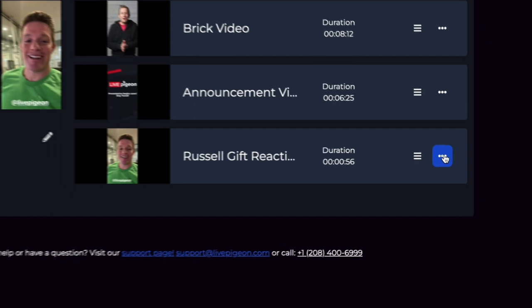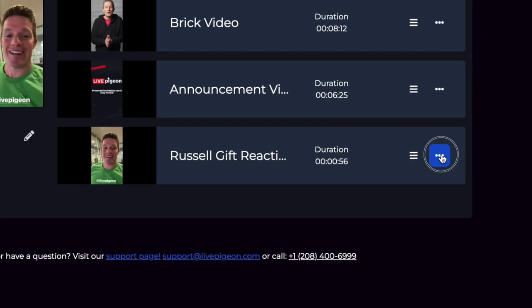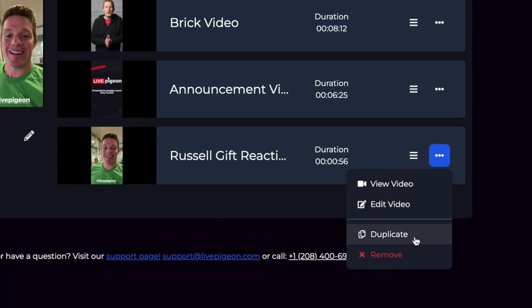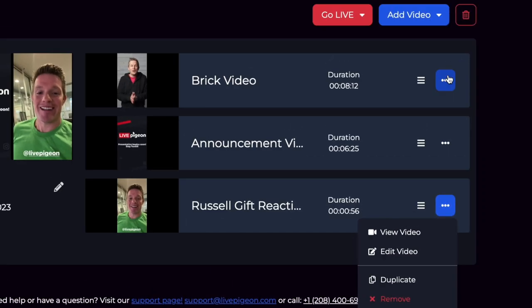Another thing I wanted to point out is if you click the three dots here, I can choose to independently view the videos to make sure I have the correct one. I can actually edit a video inside a Live Pigeon, which is actually a really cool feature. And another thing that we could do is duplicate it. And so let me see if I can show you a pretty good example of this.